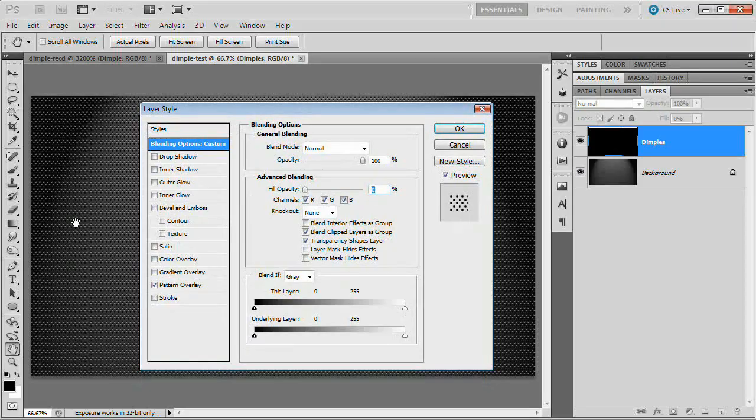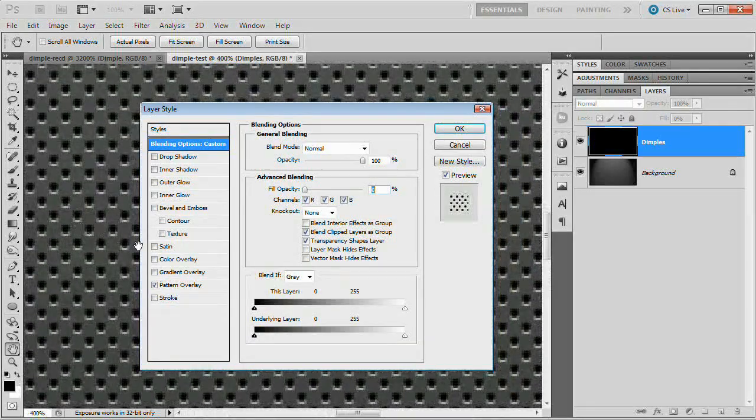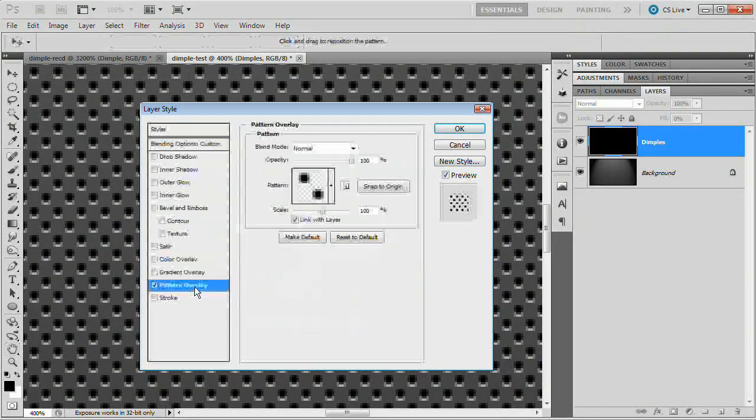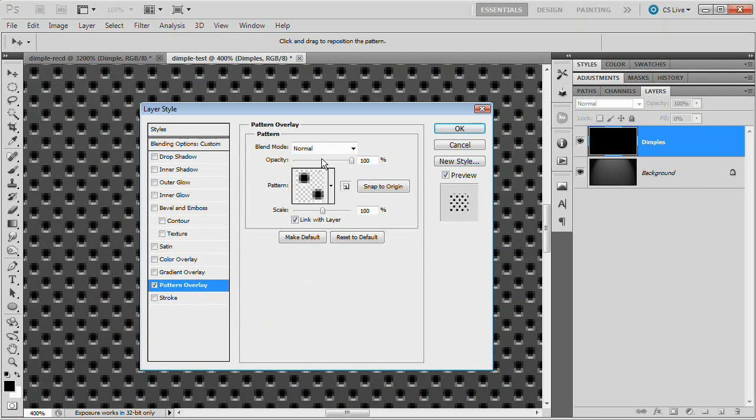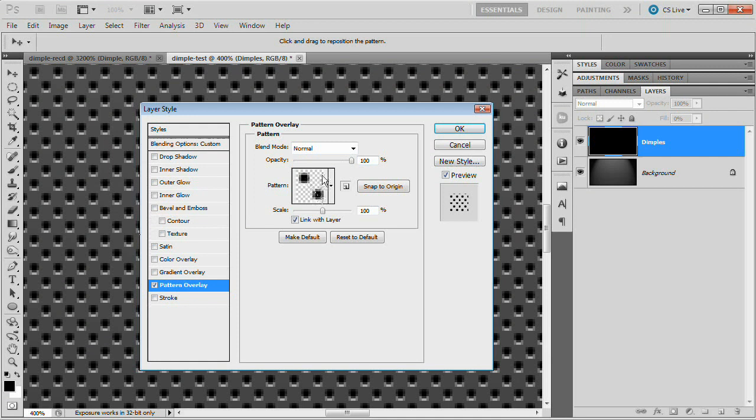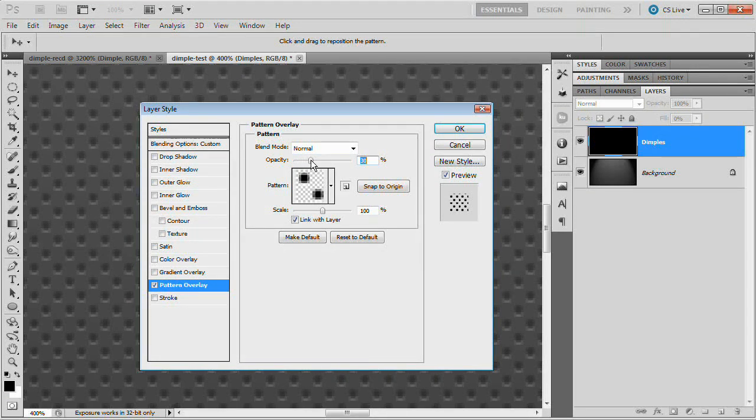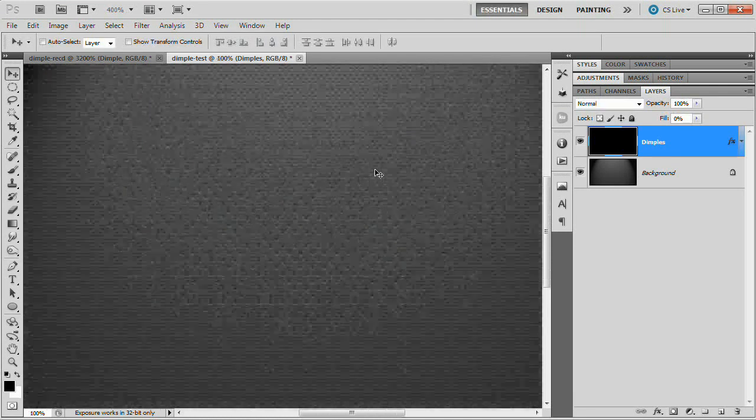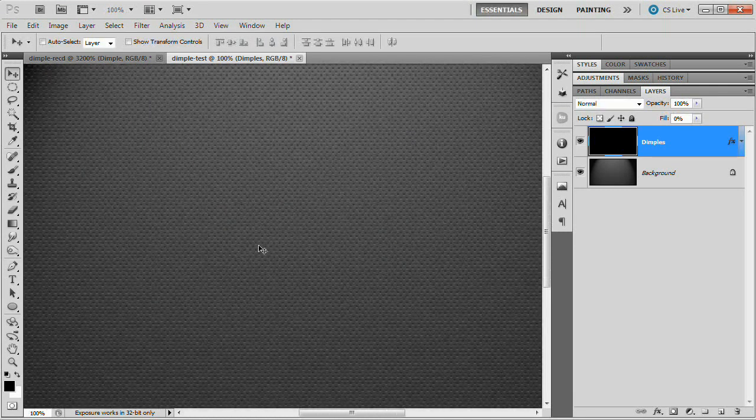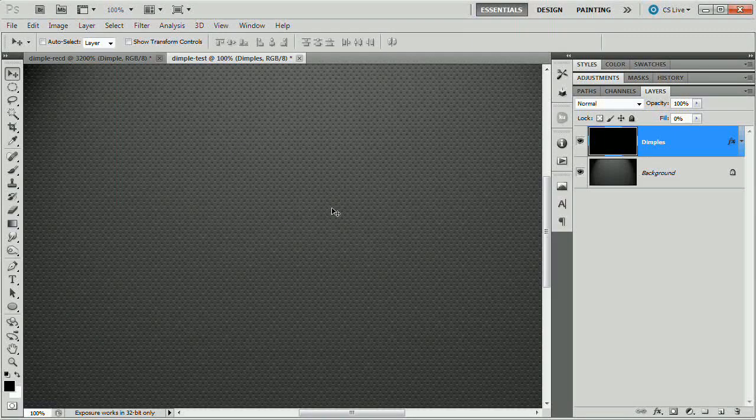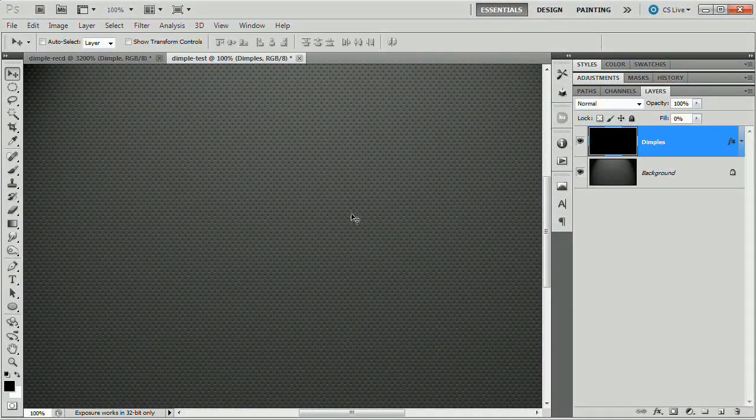When we created these dimples, we just did it with solid black and solid white on purpose because I knew that here in the pattern overlay, I can control the opacity. So I just went for the highest contrast black to white. Then I can just come in here and reduce the opacity to something like 20, 25. Let's go with 30 just so it's a little easier to see. Hit OK. Zoom out to 100% and we have this very cool dimpled texture effect.